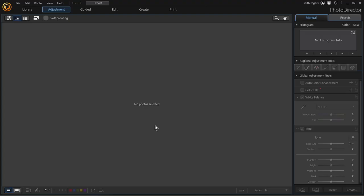Hi folks, Keith here. I've been using this software purchased about a year ago — Photo Director 365. It's a really fantastic piece of kit; the creative things you've got in here are absolutely phenomenal. I absolutely love it. I want to show you the content-aware tool and how really cool it is.